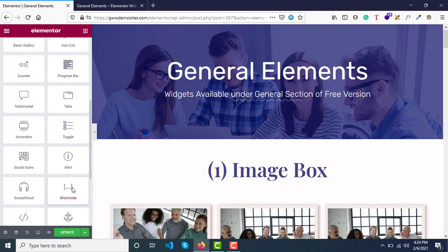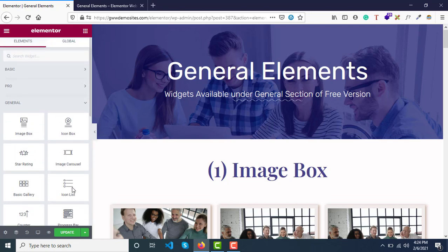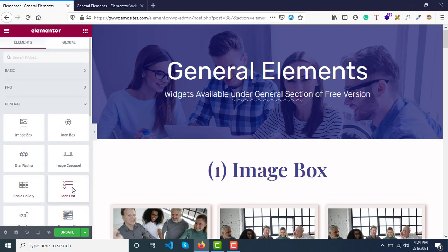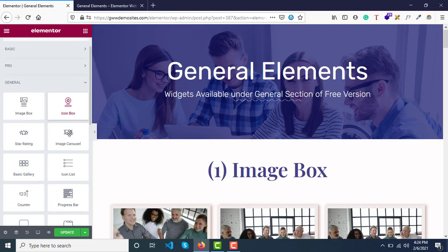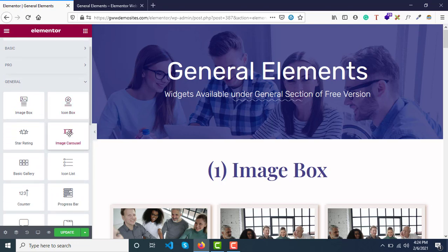In this video, we'll briefly go through all these widgets and see what can be done using them and what styling options are available.